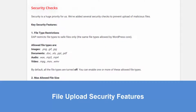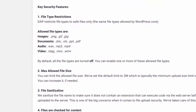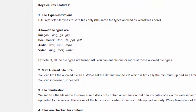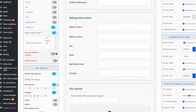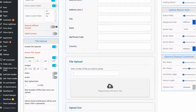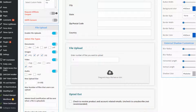Let's talk security first. Number one, the file types are restricted to just the safe file types — the same file types allowed by WordPress core. We only allow certain types of images, documents, audio, and video files. And everything is disabled by default, so you can check the boxes based on the ones you want to allow your users to upload. By default, nothing is allowed.